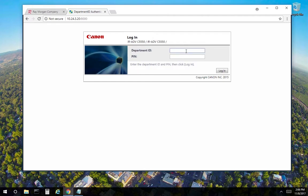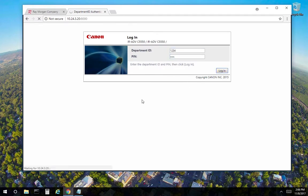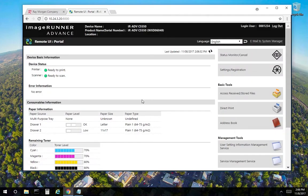So if we want to log in the copier for our test purposes, the ID and pin that we just set up, select login, and now we're back in on the copier.